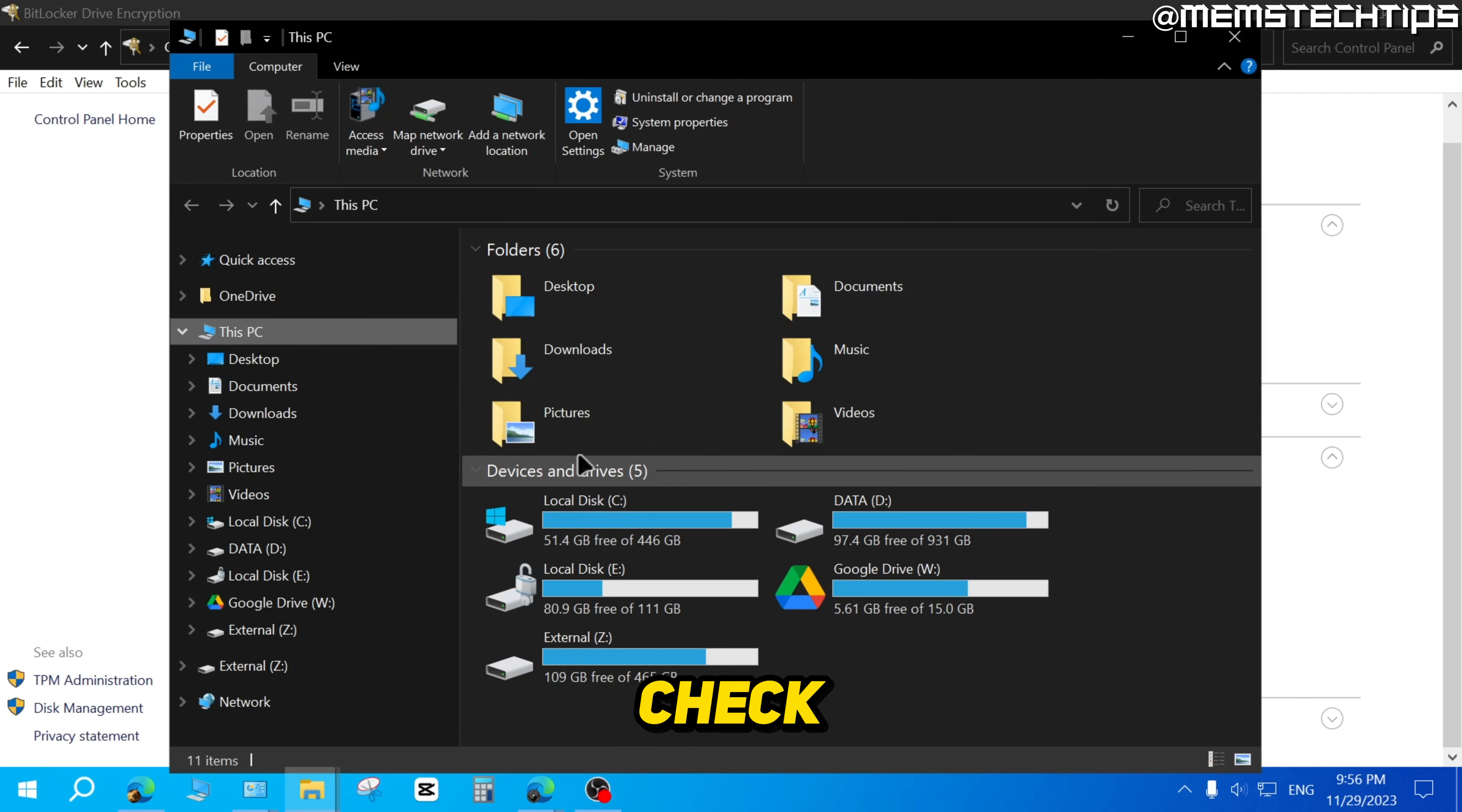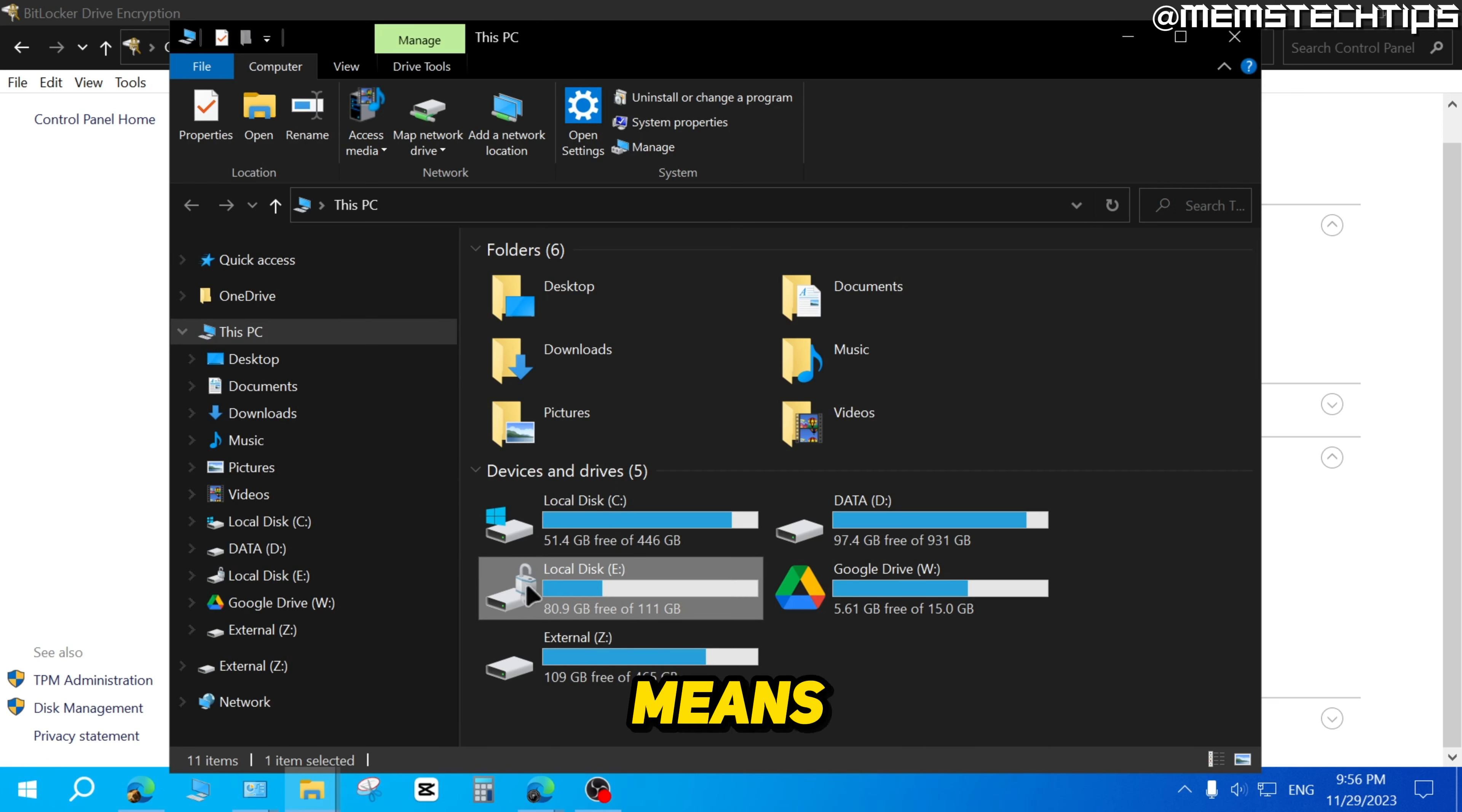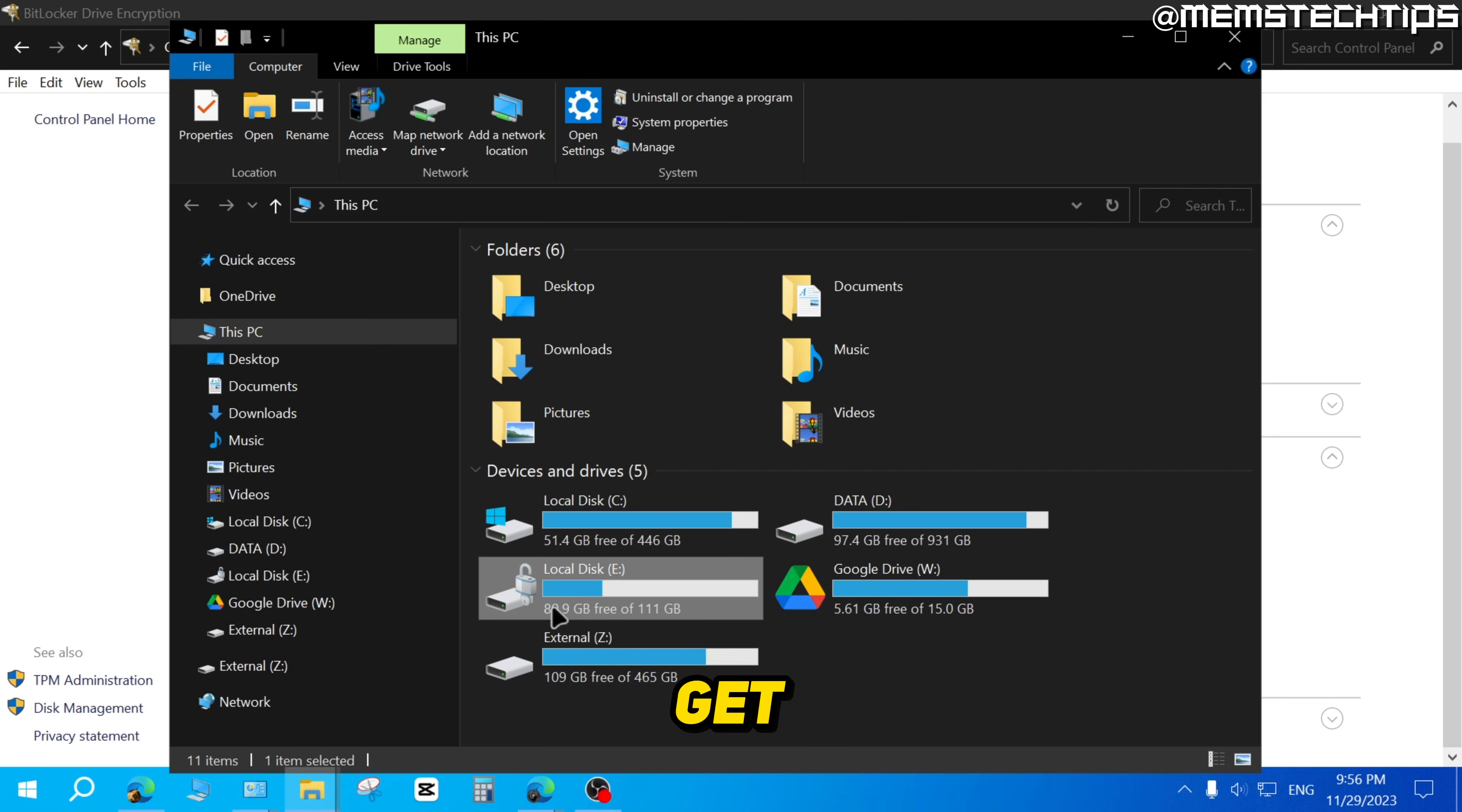One other thing you can check is if you open This PC and you see a padlock icon like you see there, it means encryption is enabled on that drive, meaning you'll have to enter the password or the BitLocker recovery key to get access to that drive.